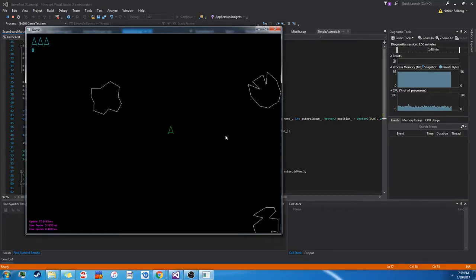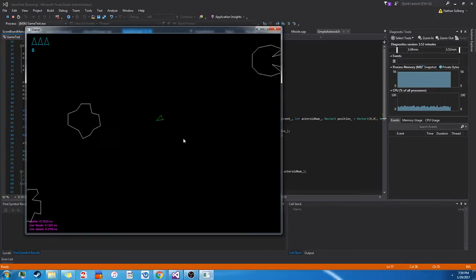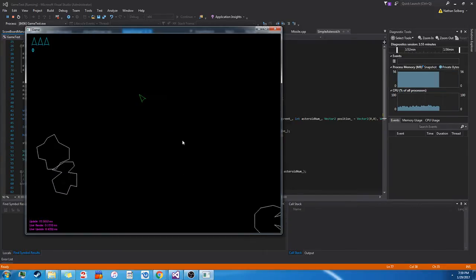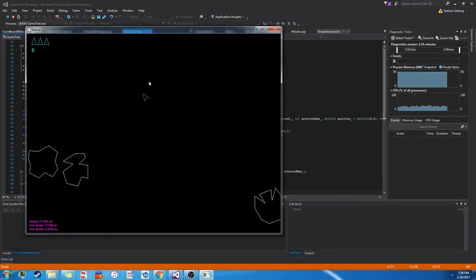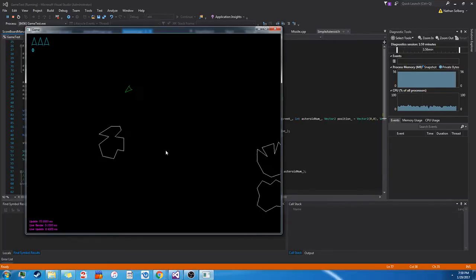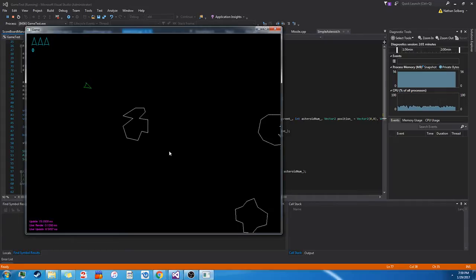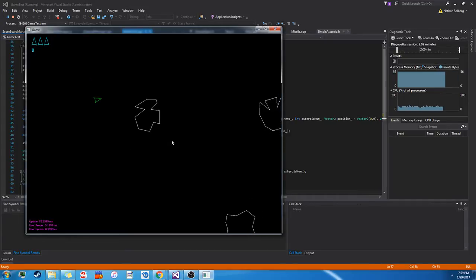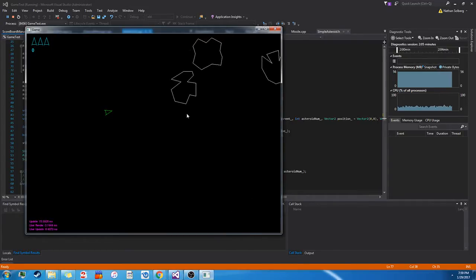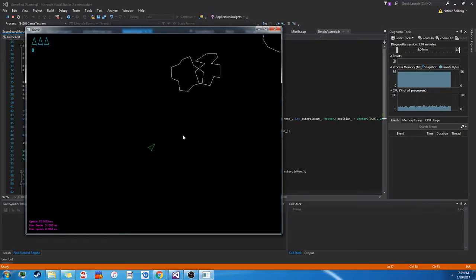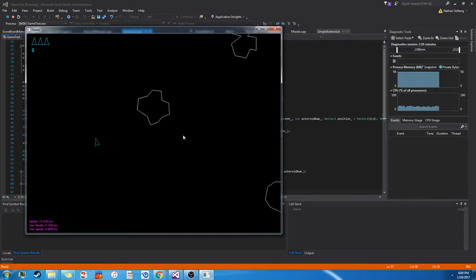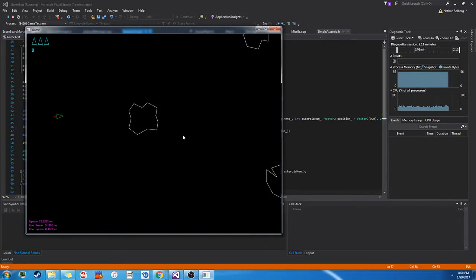To try and keep the overhead down, everything on the screen is a part of a large object pool that is used for passing around updates, draw calls, as well as checking collision.